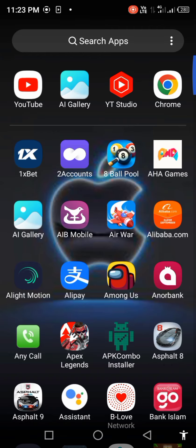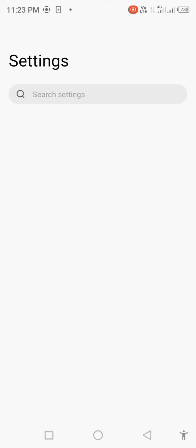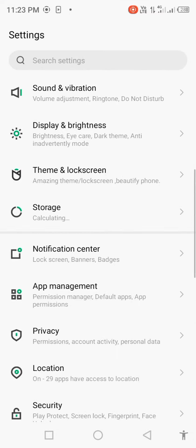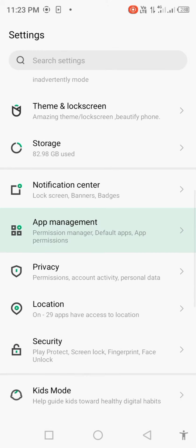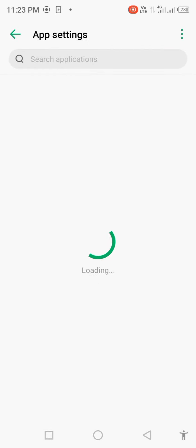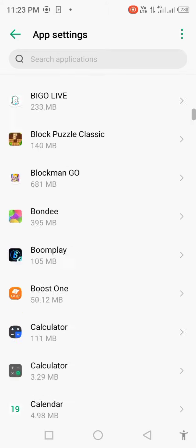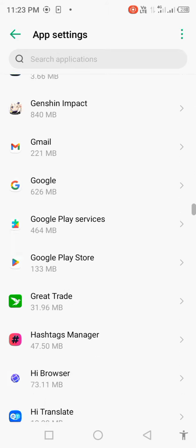First of all, open your mobile settings, scroll down and open App Management. Open app settings, scroll down and find YouTube.